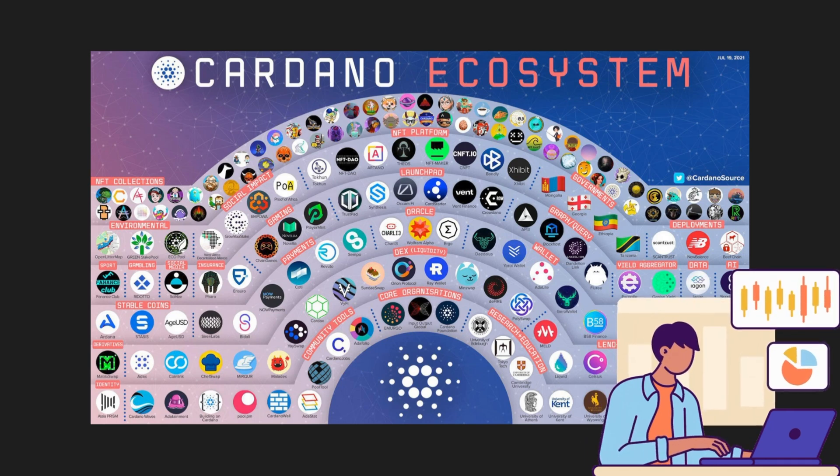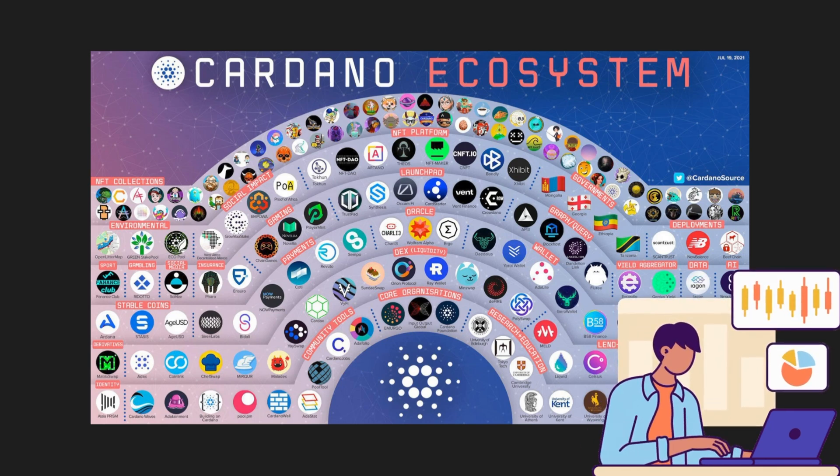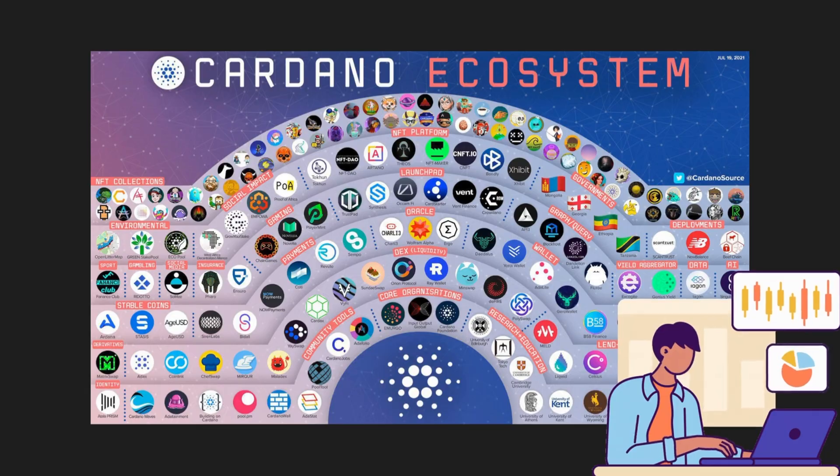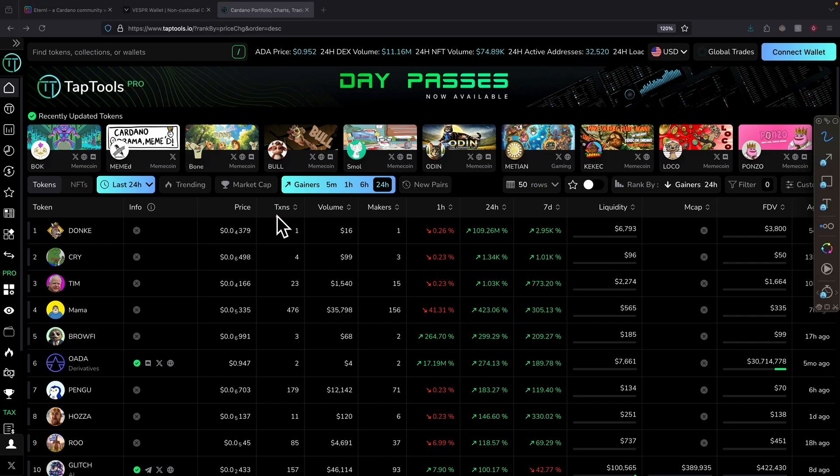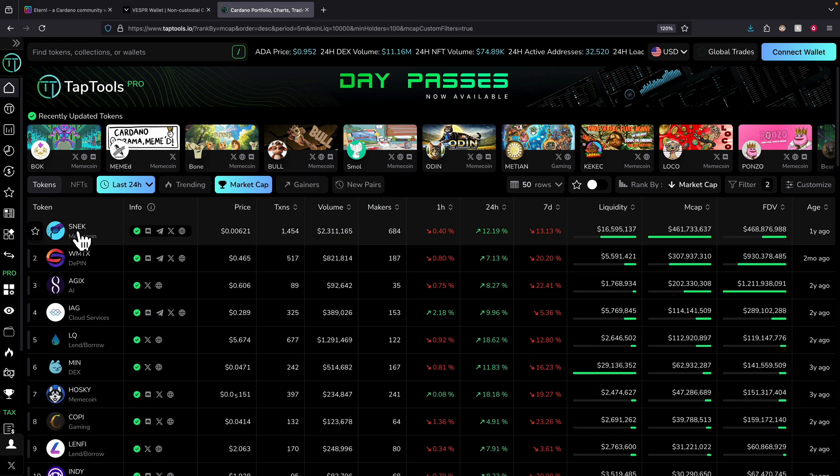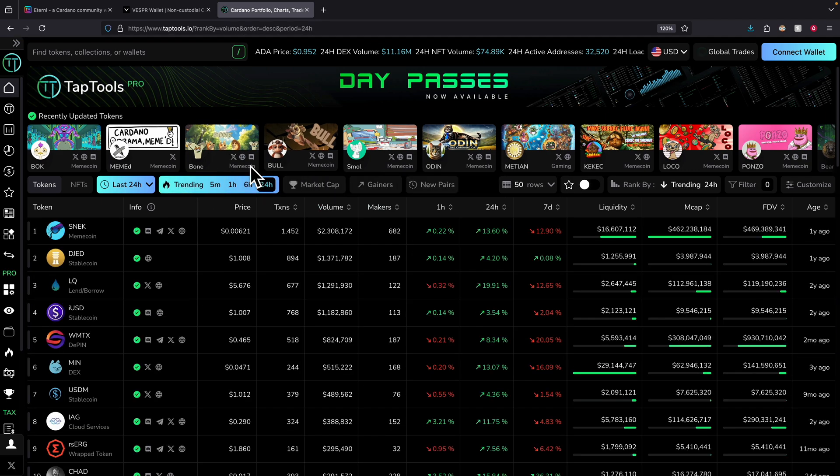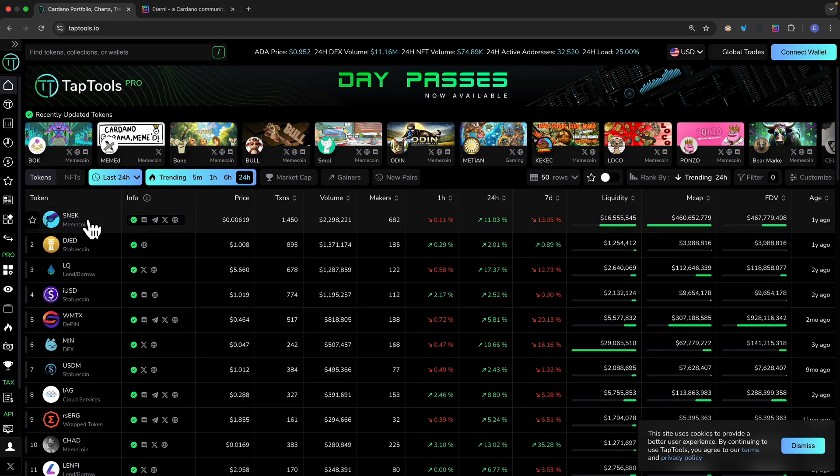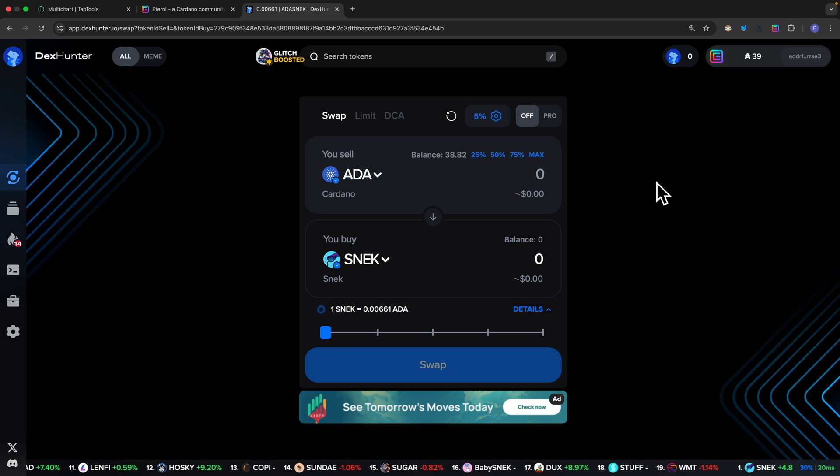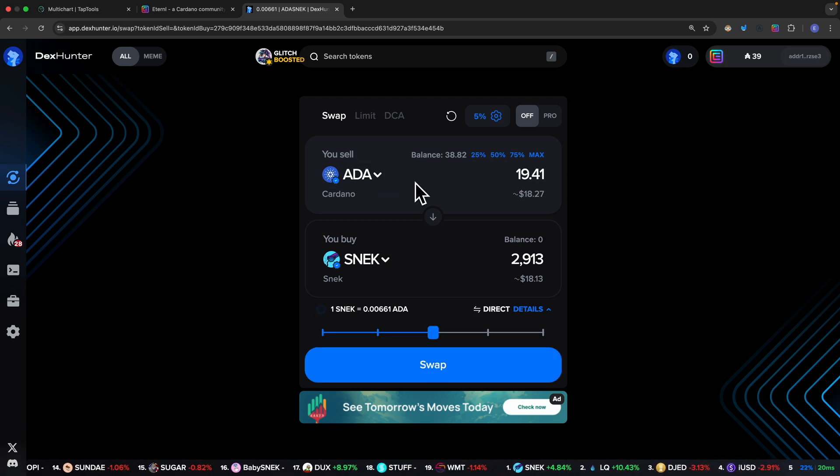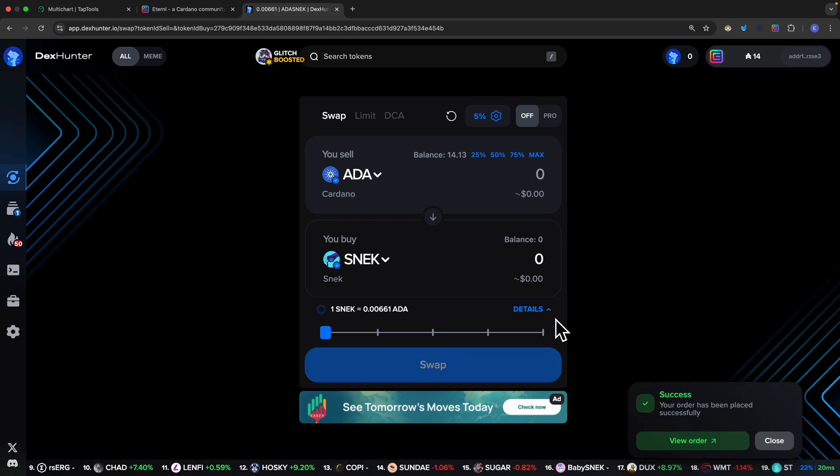Welcome to this comprehensive beginner's guide on how to trade on Cardano blockchain ecosystem. In this video we're going to explore how to use Eternal wallets and learn about how to do market research for the Cardano ecosystem coins with the tool called TapTools.io. We're also going to learn how to make our first trade using a dex aggregator like Dex Hunter.